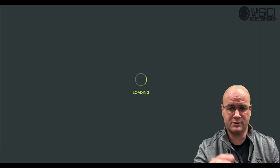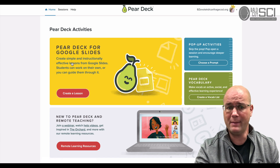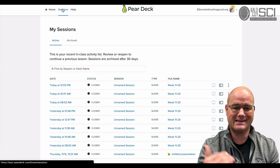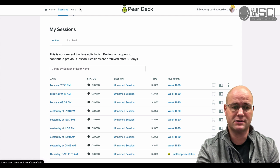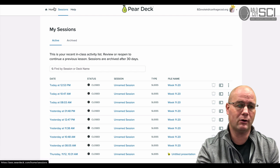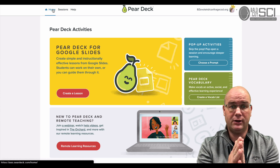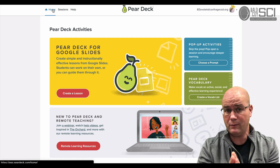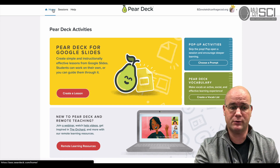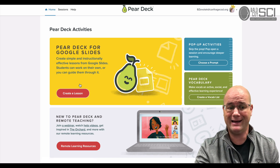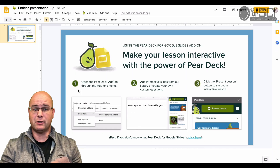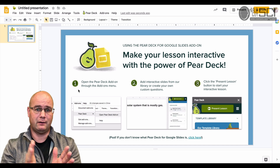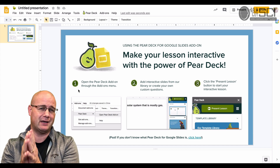That same dashboard is also available up here in Sessions at the top, and you can archive sessions there too. Let's get into building a lesson with Pear Deck. I'm gonna hit Create a Lesson, then jump in and show you how to build a lesson with these connected activity slides.